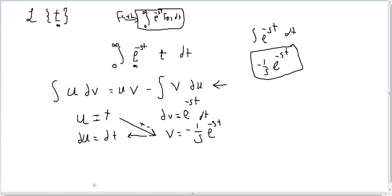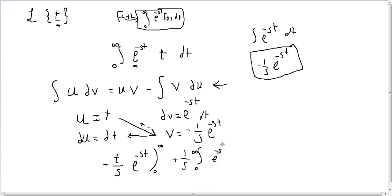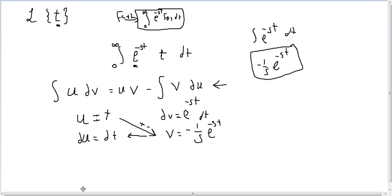Applying the formula, we get: minus t over s times e to the power minus st, evaluated from zero to infinity, plus 1 over s times the integral from zero to infinity of e to the power minus st dt.